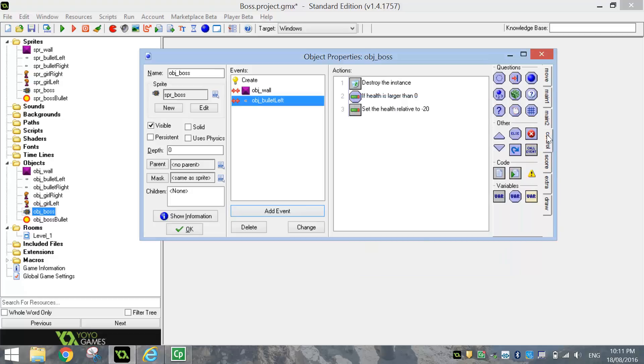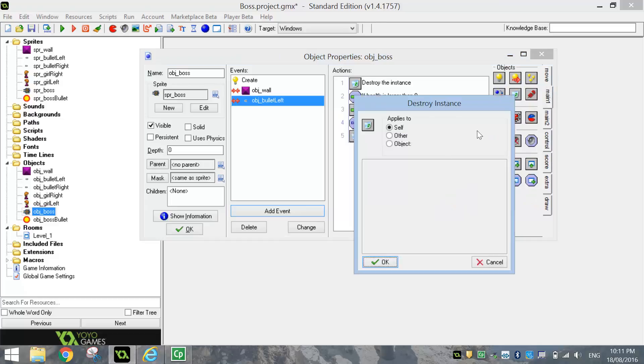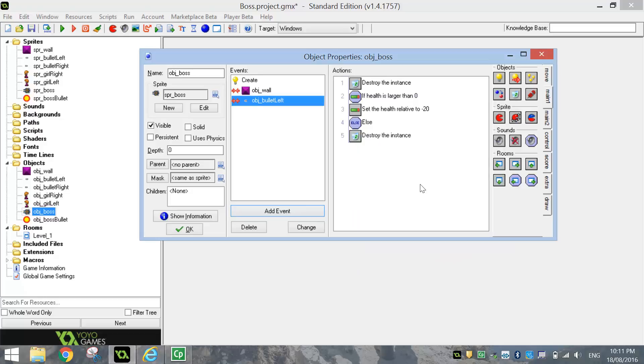Then we're going to go to the control tab and select else. So if our health is not larger than zero, that means we're going into negative health figures. That means we've died. So basically we want to destroy the boss. So just destroy it. And click on OK once you've selected self.